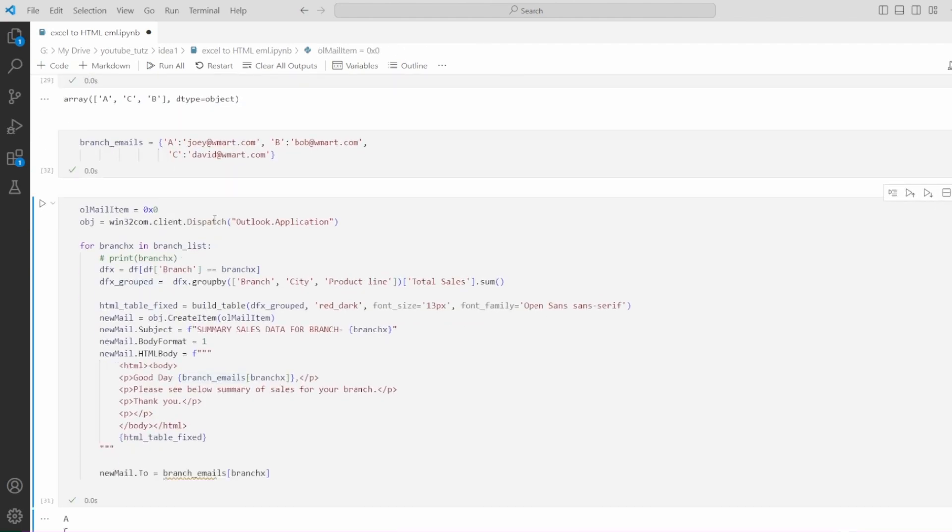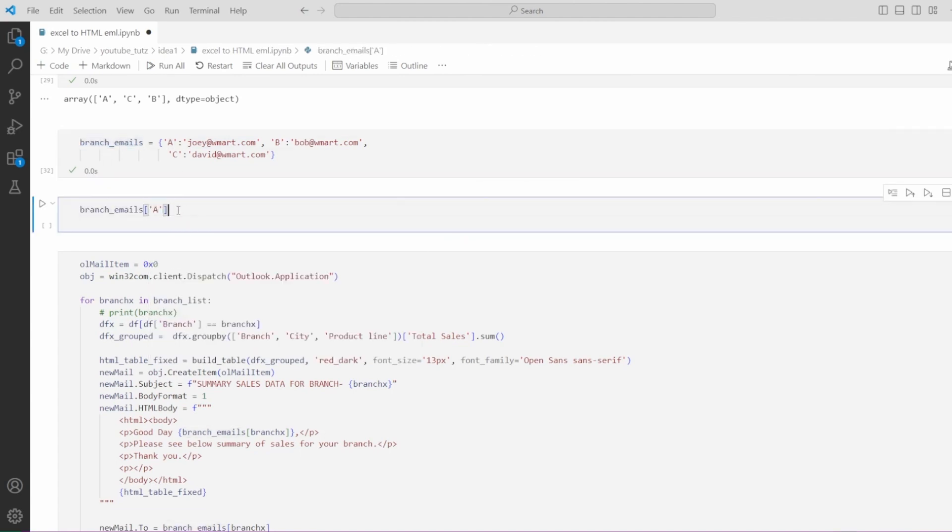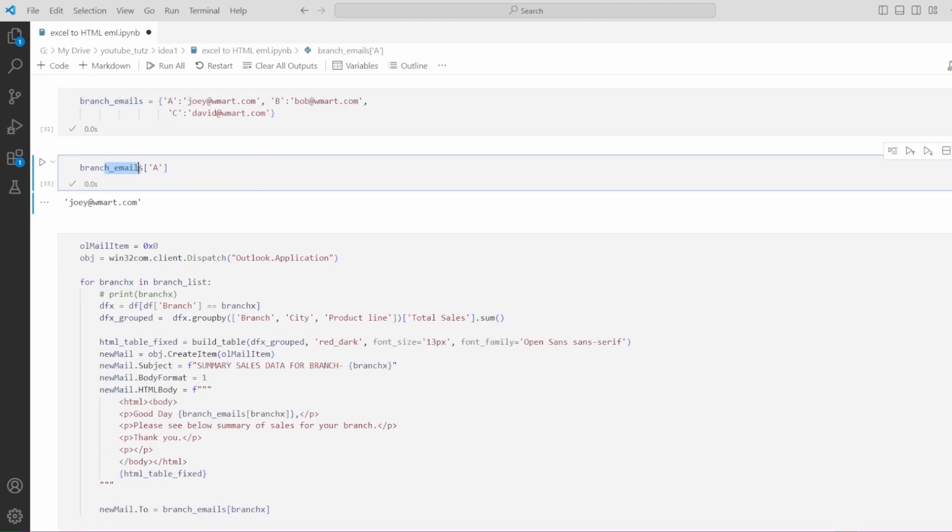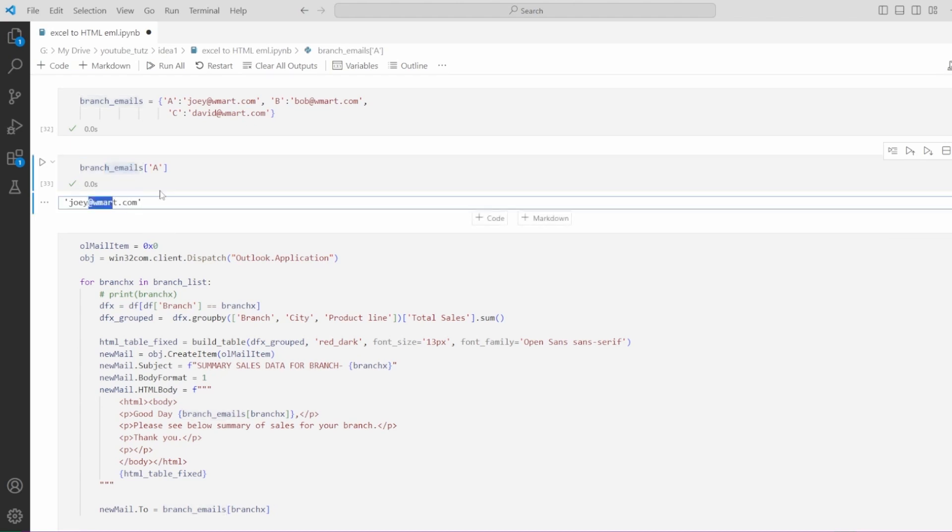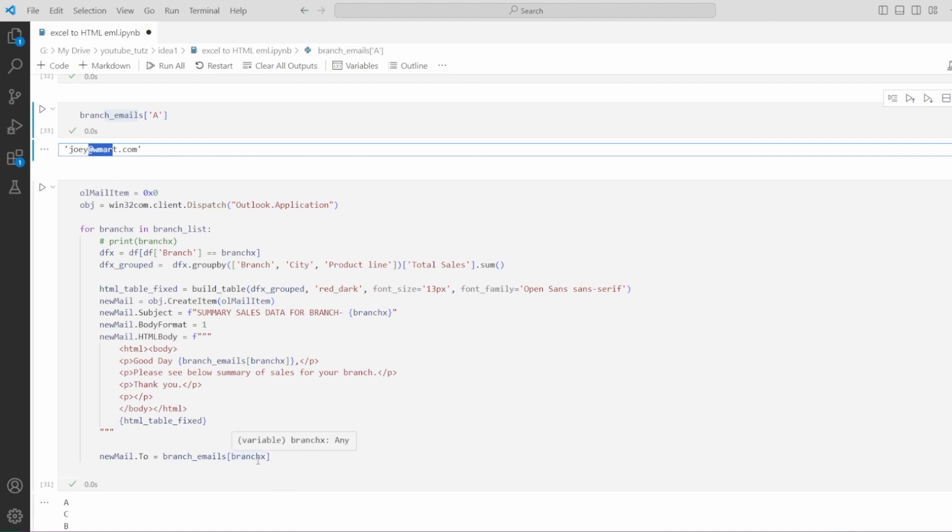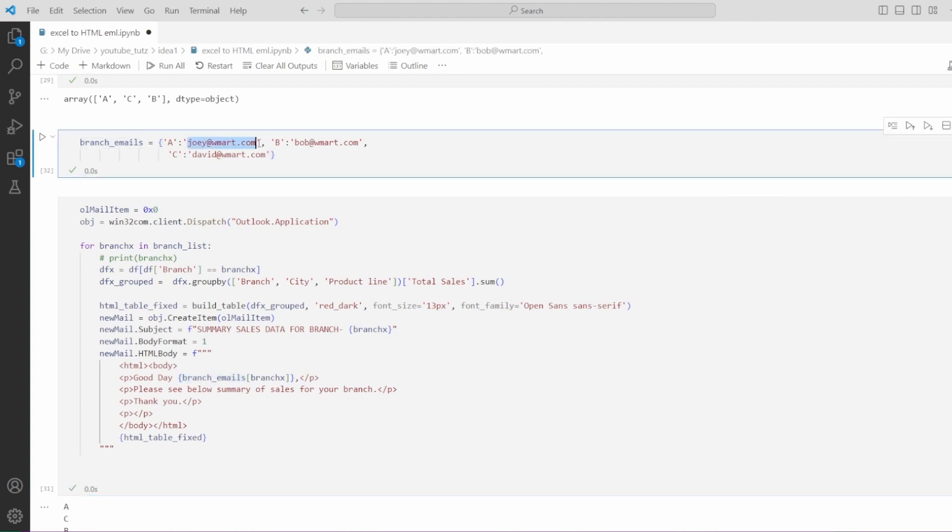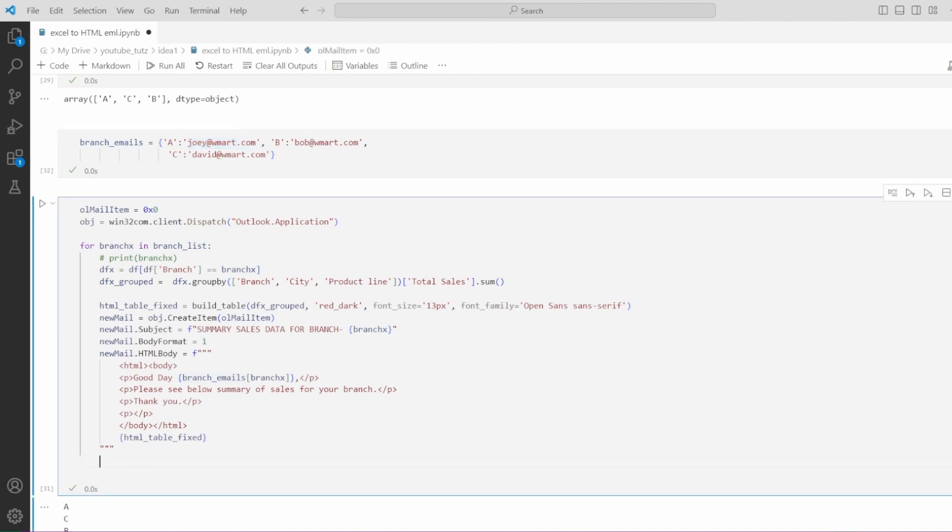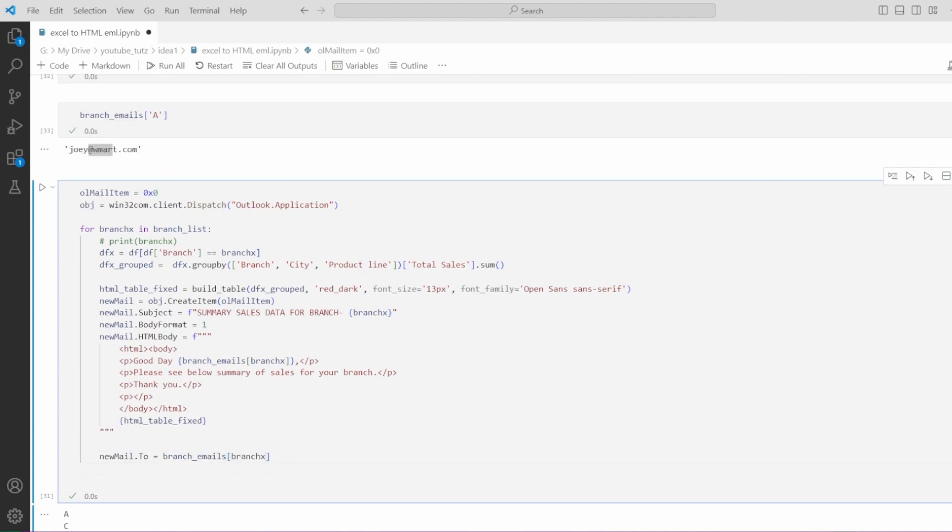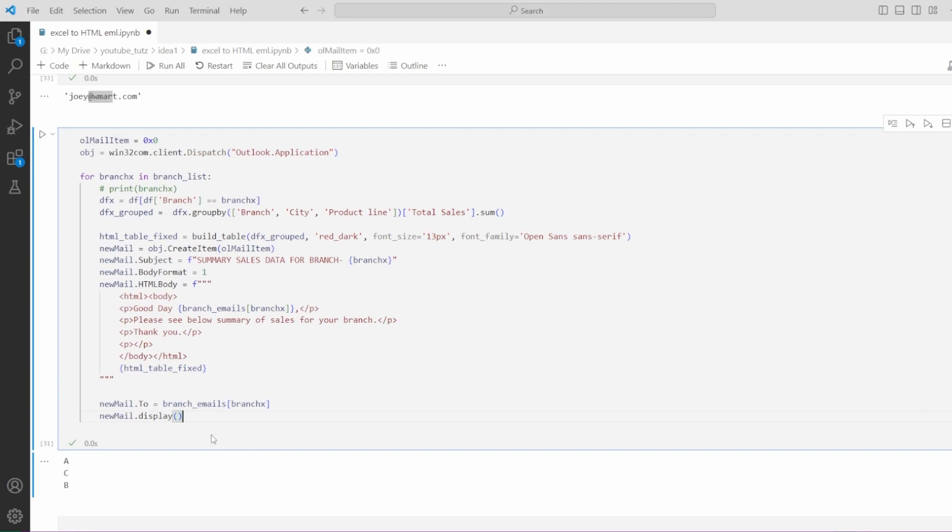Let me explain this concept a bit. If you want to select a specific value from a dictionary, you can simply give the key of it and it will return the value. For example, if we select this here, it will give joey@wmart. We can simply add this in a loop in a way where the square bracket has in first iteration A, then C and B. So it will automatically give the value for each key. In branch x, we have A in our first loop. So it will look up A in the dictionary of branch emails and return joey@wmart. We'll say good day joey@wmart and then we go from there. Let's finally add the information on who to send this email to. We will simply say newmail.to and we will use the same logic: branch emails, branch x. Let's add the way to display the email. We say newmail.display. Let me run this code and see if we are able to generate this information.